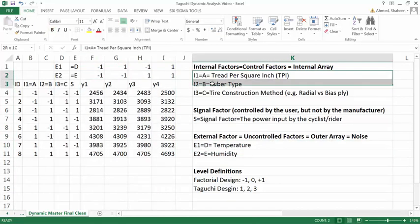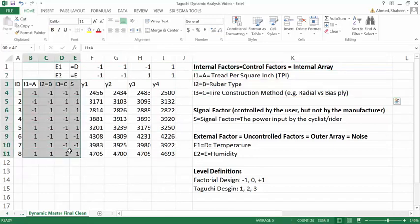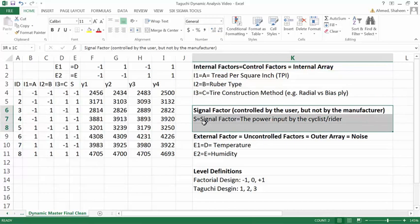And then for three internal variables, two level each, I have total eight conditions. And then I have a signal factor which we will talk about later in the dynamic analysis.